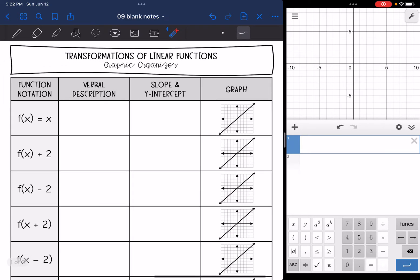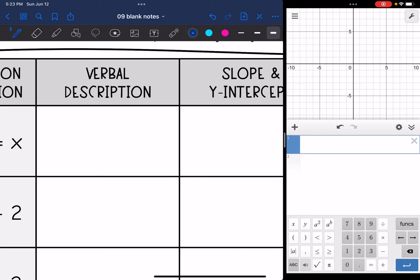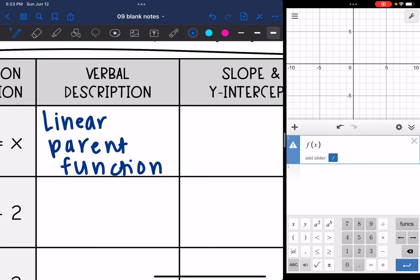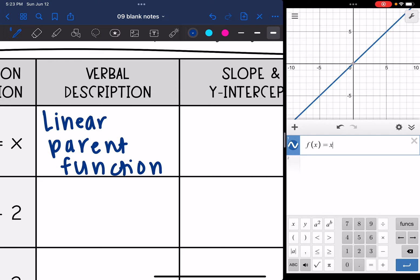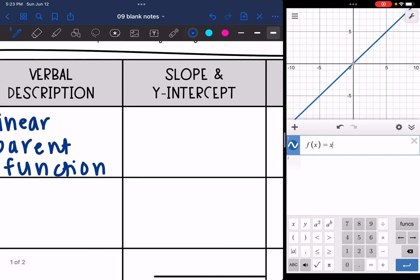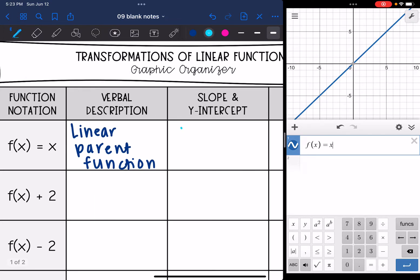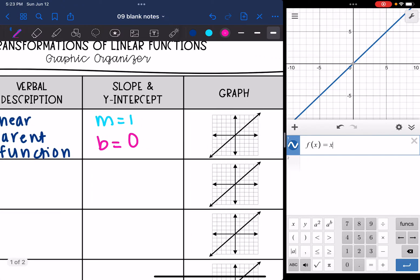So let's start with the most basic line. f(x) = x is the linear parent function, because it is the most basic line. Let's go ahead and graph that on Desmos. We have a slope of just 1 — you can see we're going up 1 over 1 — and the y-intercept is 0. We go through the origin, which you can see here too.